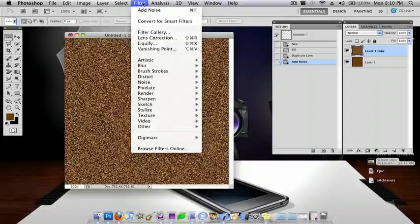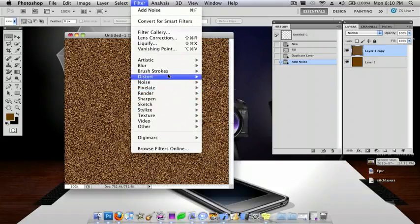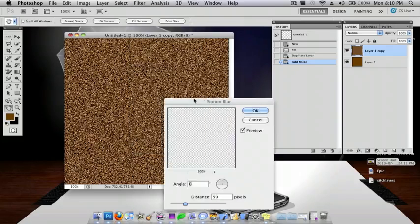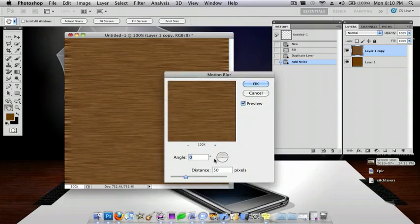Now you want to go to Filter, Blur, Motion Blur. You want the angle to be 0 and the distance to be 50.